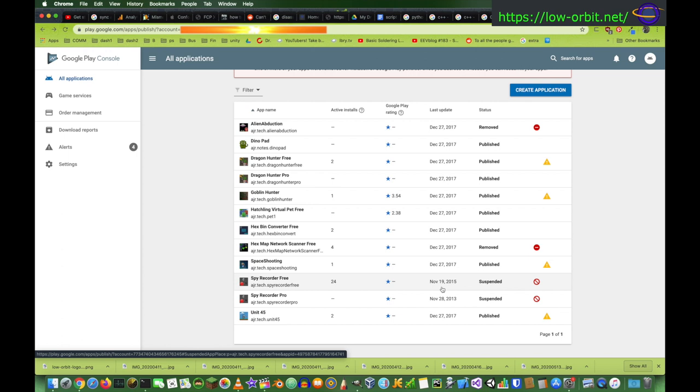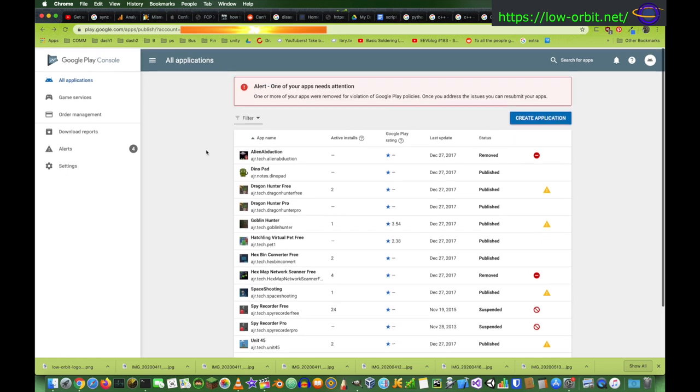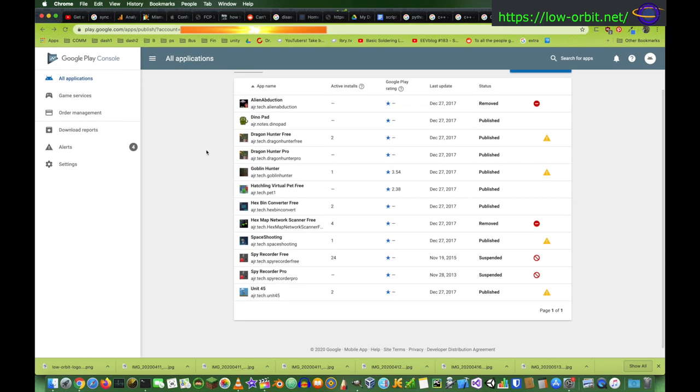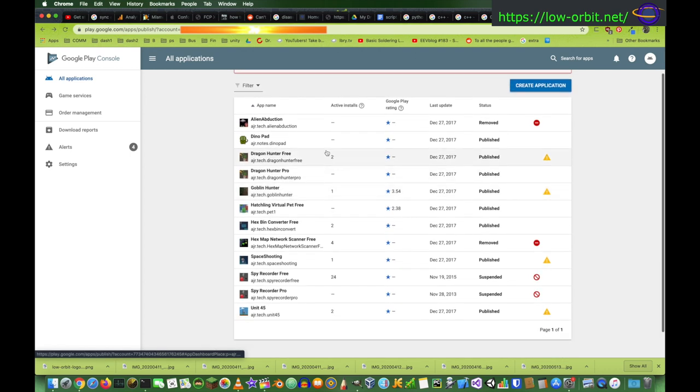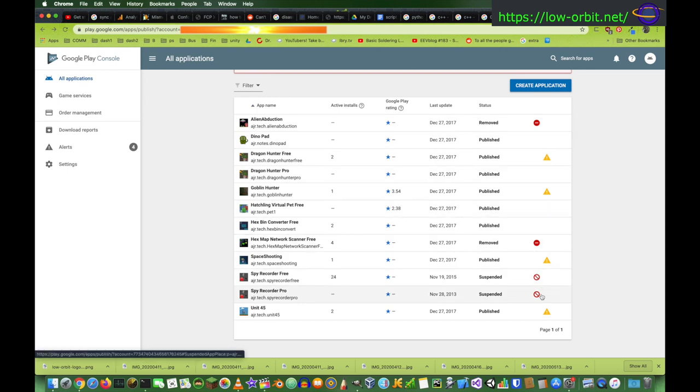So, this is what it looks like when I'm logged into my Google Play Console. So as you can see, these are basically all the apps I've written and published. And as you can see, a few of them have been removed.